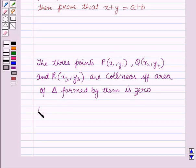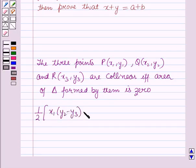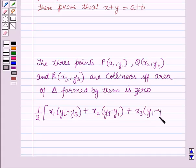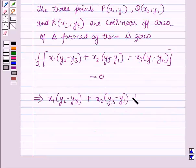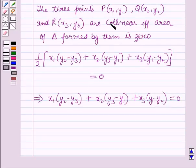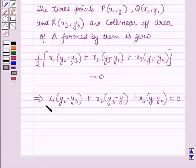Now we know that the area of the triangle P, Q, R is given by one-half times the absolute value of x1(y2 minus y3) plus x2(y3 minus y1) plus x3(y1 minus y2), and this is equal to zero. So the points will be collinear — that means they will lie on the same line — if the area of the triangle formed by these three points is equal to zero, meaning when this condition holds.